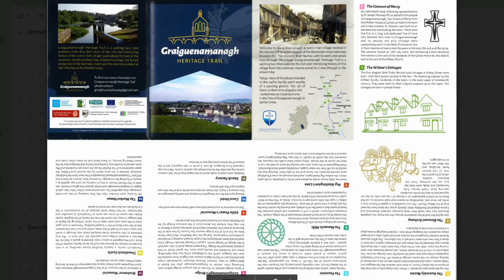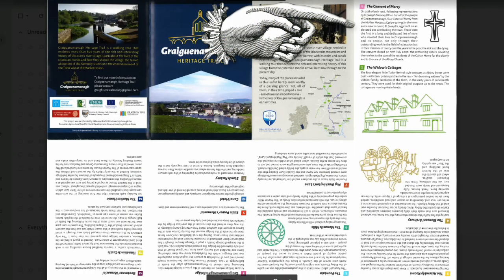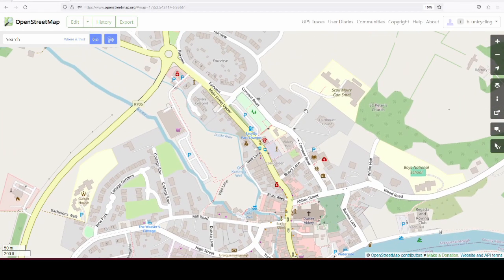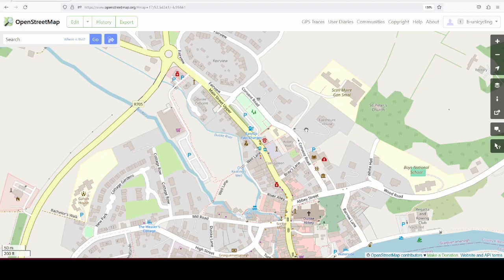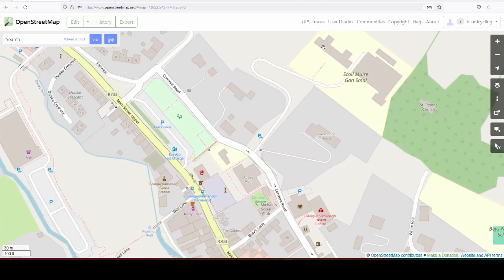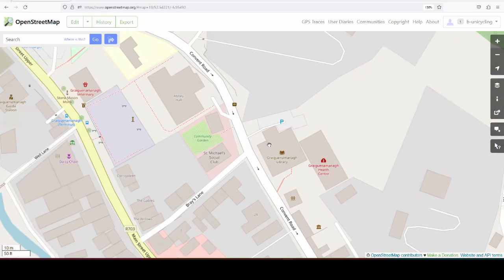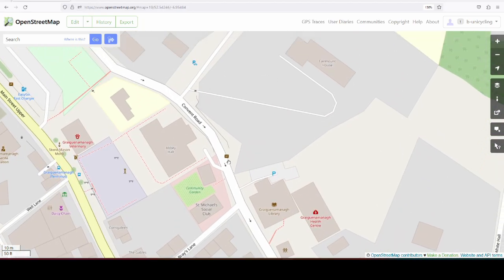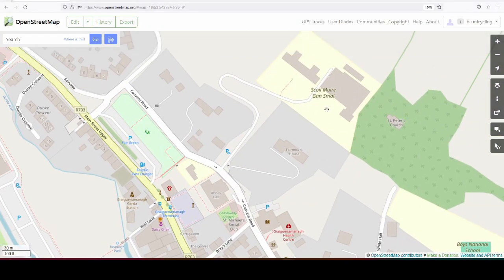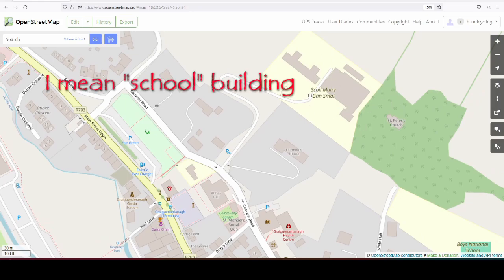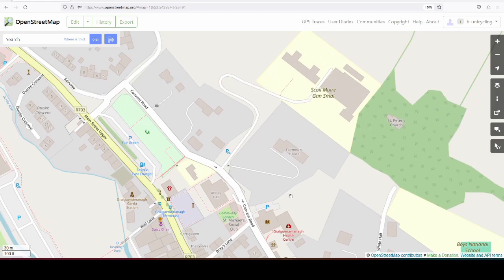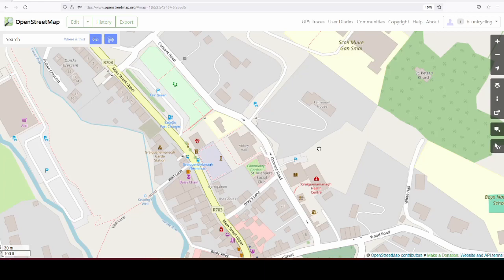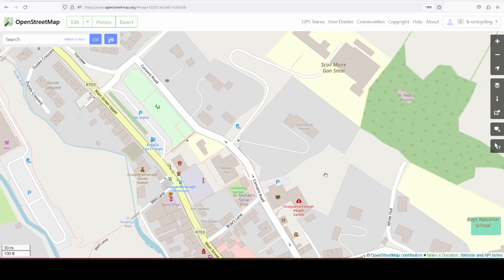The first thing on the list is the Convent of Mercy. Now that is already a problem, because I don't actually know if that building still exists and where that convent was. The plaque is here, there's a footpath leading up here, but there's a gate before the footpath and I've never walked up there. What is a bit peculiar about the Heritage Trail in Greignamana is that they have sites on the trail that are no longer there. There's nothing to see.